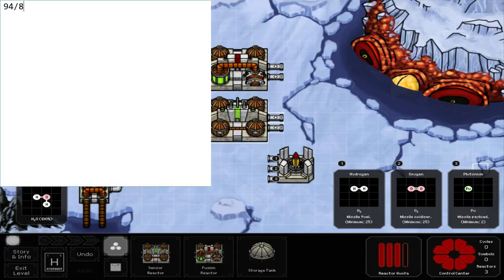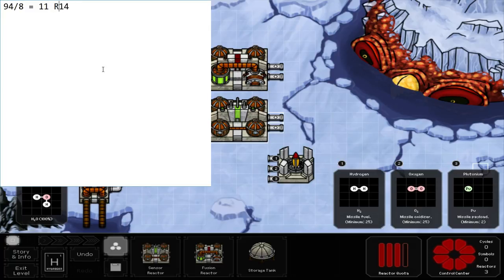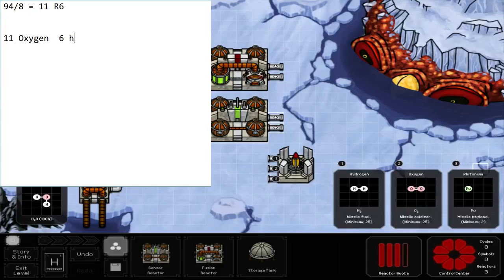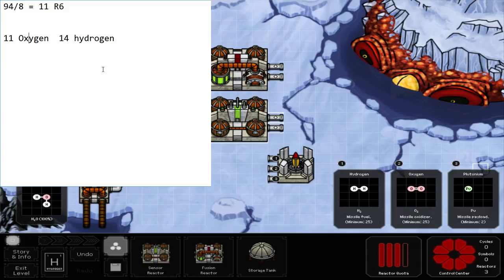Ninety-four divided by eight. That is eleven for the ten, which leaves me with fourteen divided by eight, which is eleven and six. So, I need eleven oxygen and six hydrogen. In order to make this. Or, I can go fourteen hydrogen and ten oxygen.